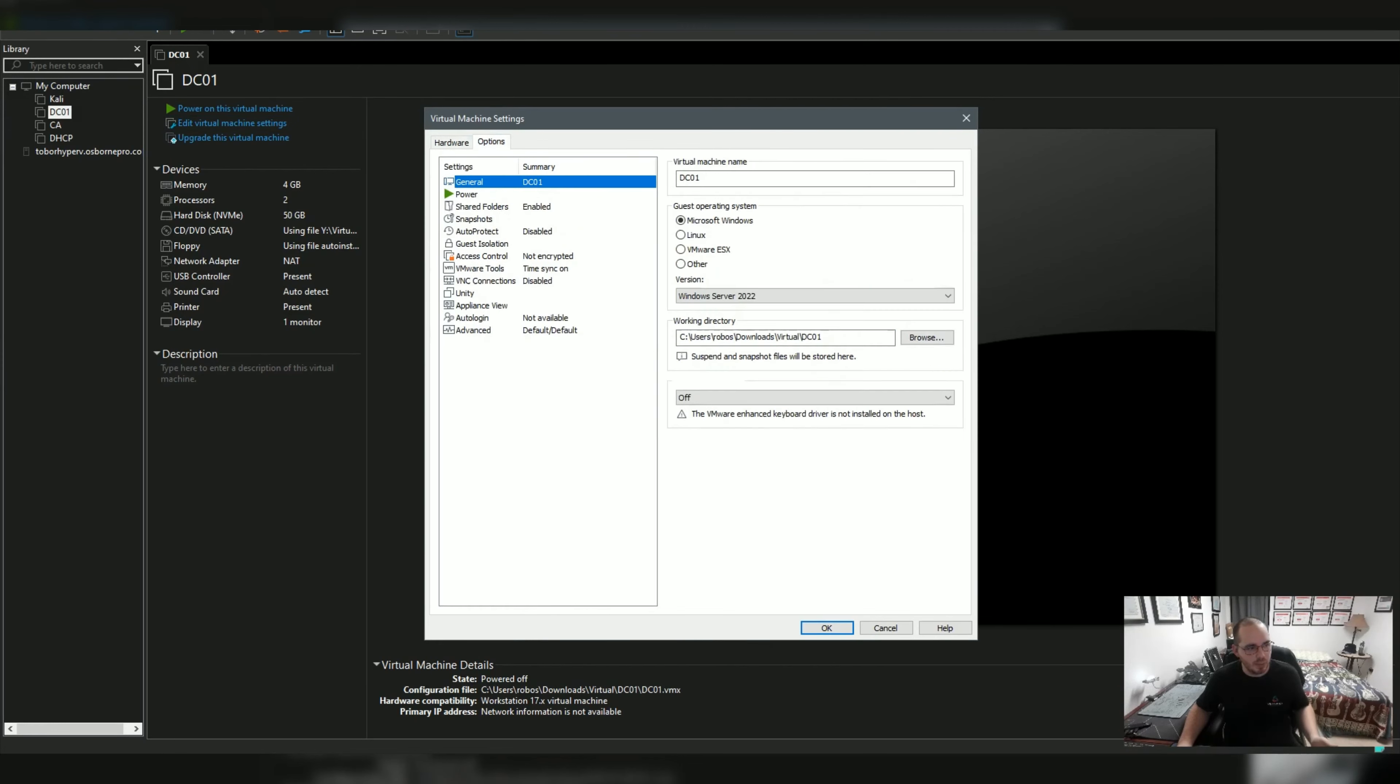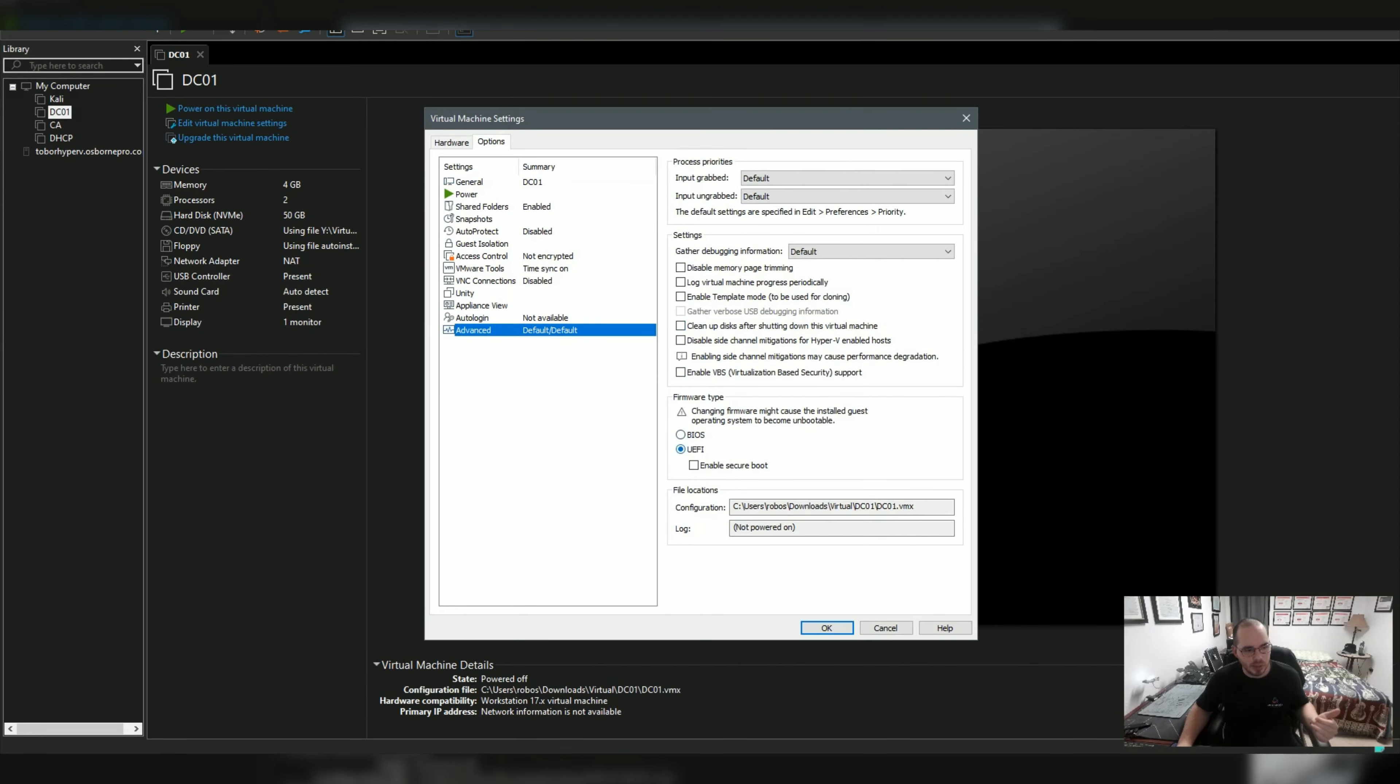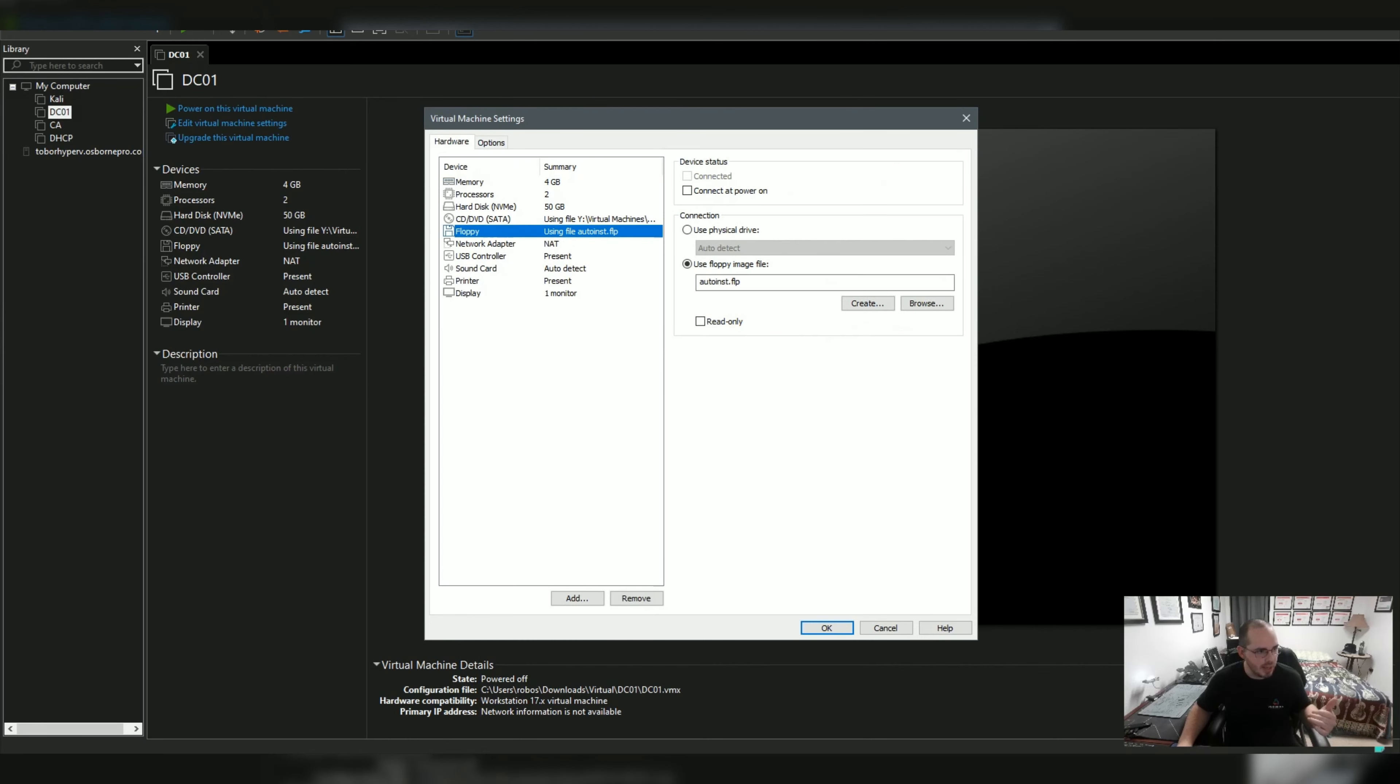One thing you could do is change the boot method to BIOS instead of UEFI which is done in options, advanced, and the firmware type. Or in your hardware, if you want to continue to use UEFI because you want to have secure boot and things like that, go to your floppy hardware.